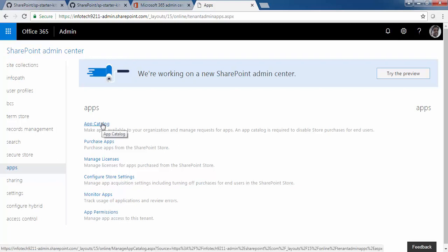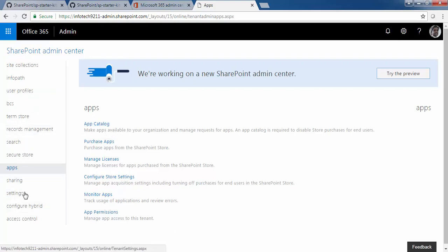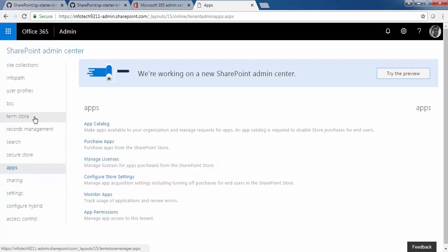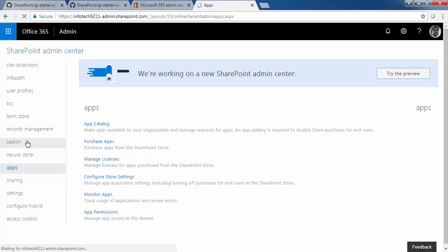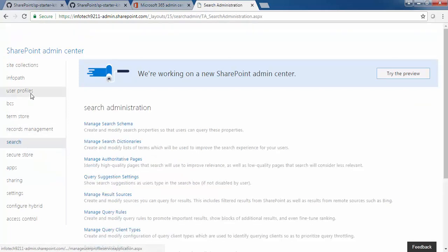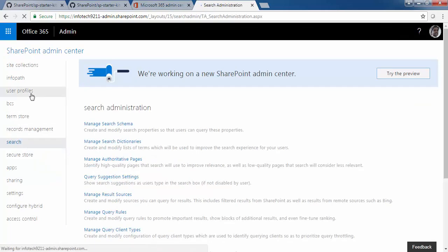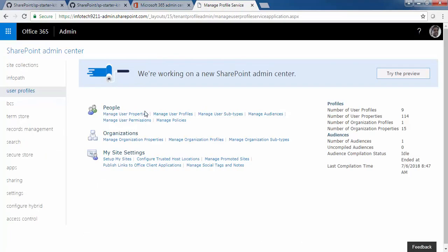You also need to create an App Catalog where you can upload the custom apps provided by PNP — it's part of the PNP model and is also a prerequisite. Apart from this, there is another prerequisite in the User Profile: you need to create a user property.